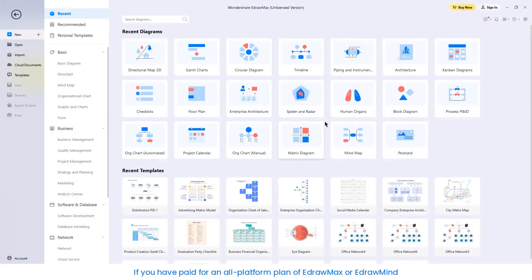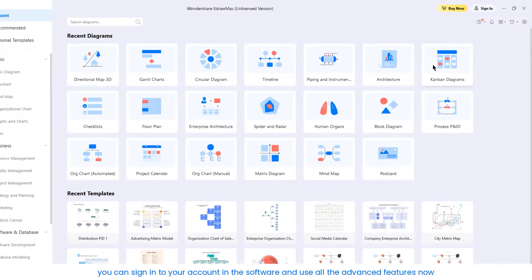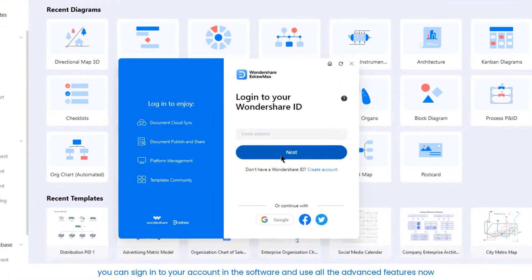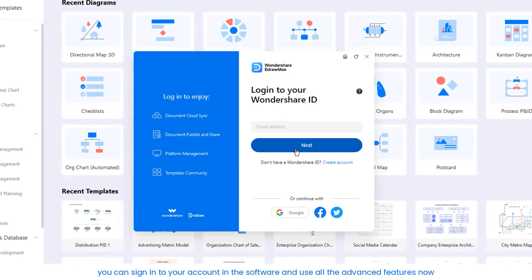If you have paid for an all-platform plan of eDraw Max or eDraw Mind, you can sign into your account in the software and use all the advanced features now.